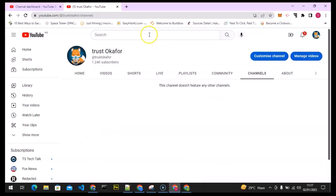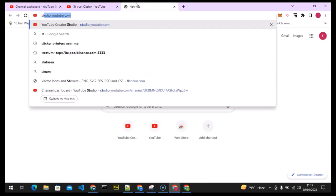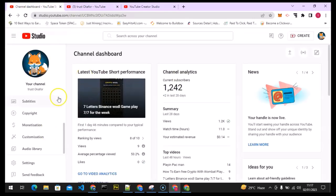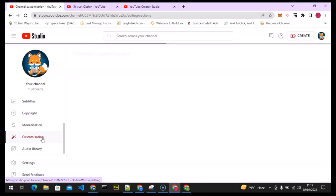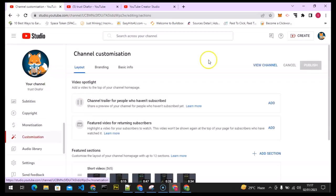To start, open a new tab and type in studio.youtube.com. It's going to bring you to the YouTube dashboard area. On the left-hand side, scroll down and you will notice where it says Customization. Click on Customization to open up that section. This might take a little time, but it usually doesn't take too long.